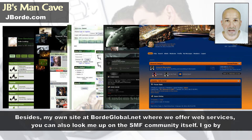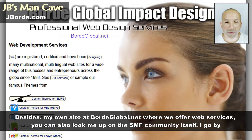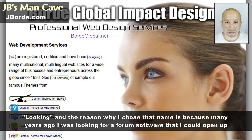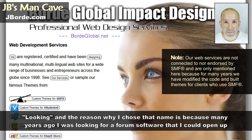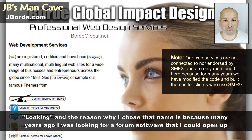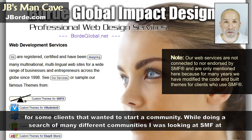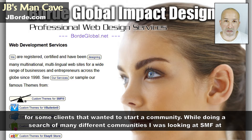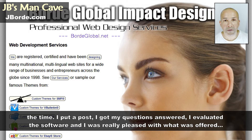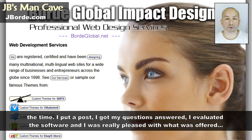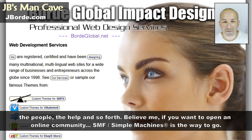Besides my own site at boardglobal.net where we offer web services, you can also look me up on the SMF community — I go by the name 'Looking.' The reason I chose that name is because many years ago I was looking for forum software to open up for clients that wanted to start a community. While searching, I came across SMF, posted a question, got it answered, evaluated the software, and was really pleased with what was offered.